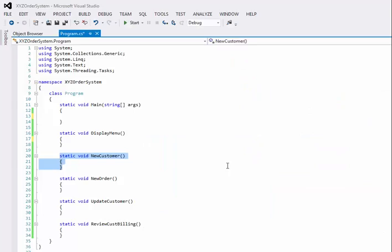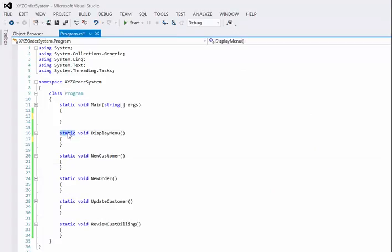So I haven't added any logic, but as you see for a method, we're going to write static, void, and then the name of the method. Now, the naming convention in C Sharp for method names will be what we call Pascal casing. And so there's no spaces allowed, but we just capitalize the beginning of every word.